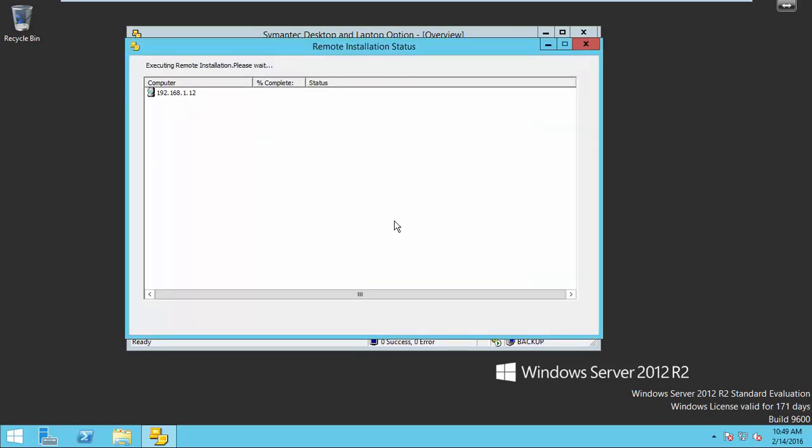Now the installation is progressing. Completed the installation now.